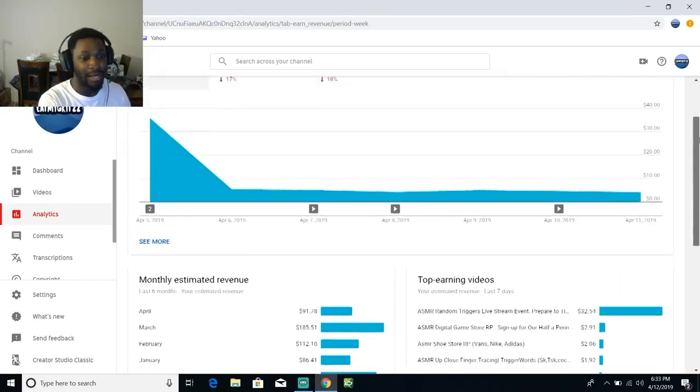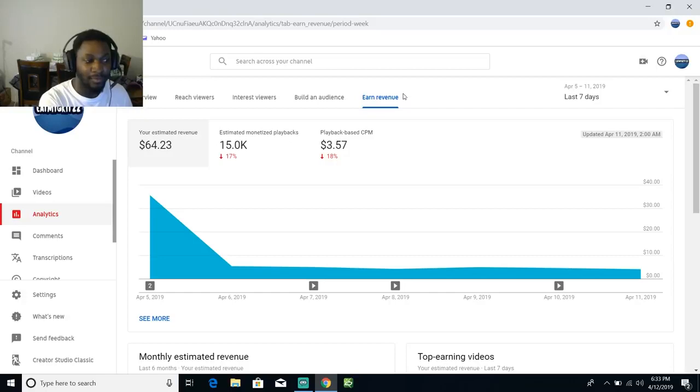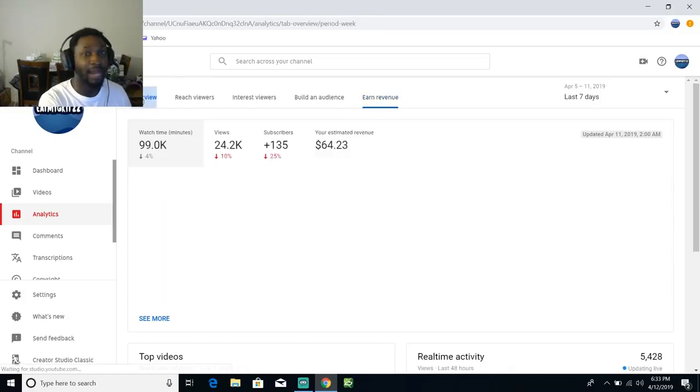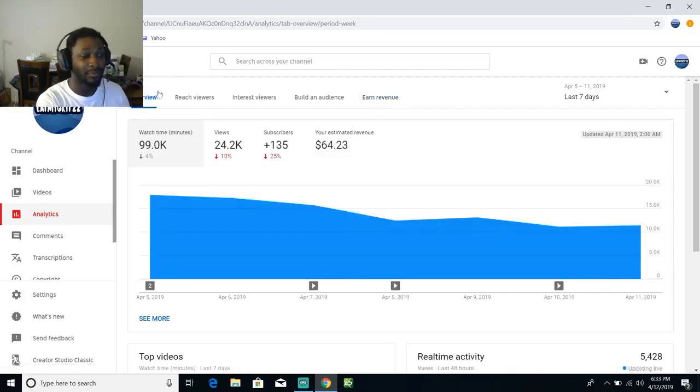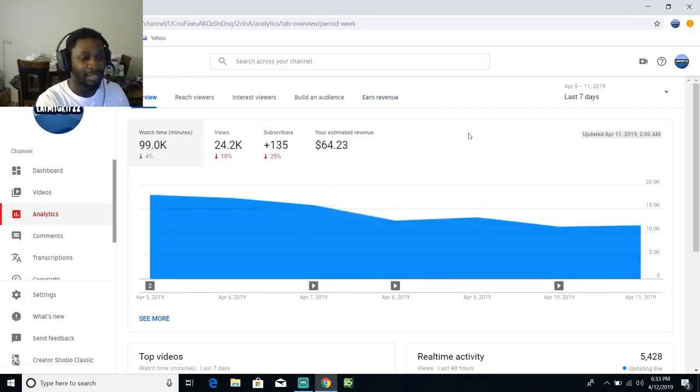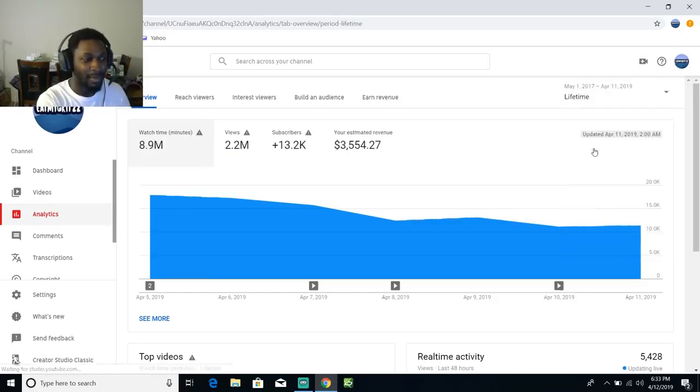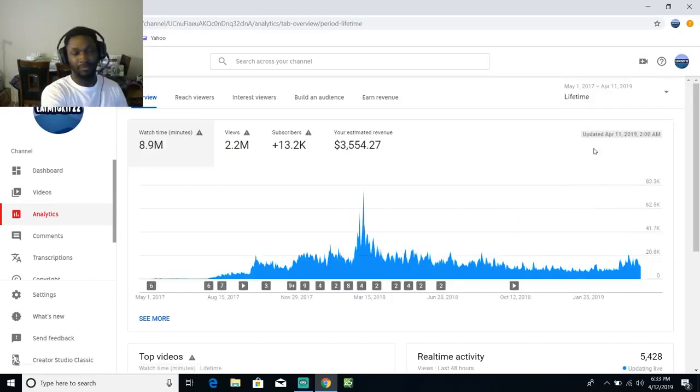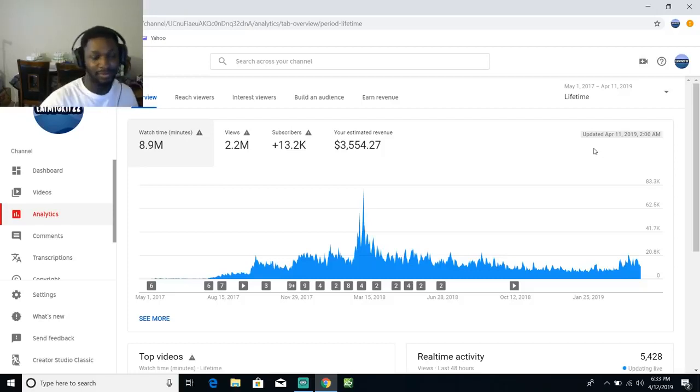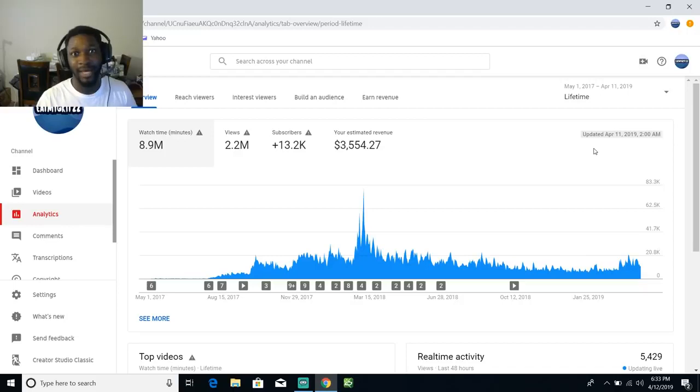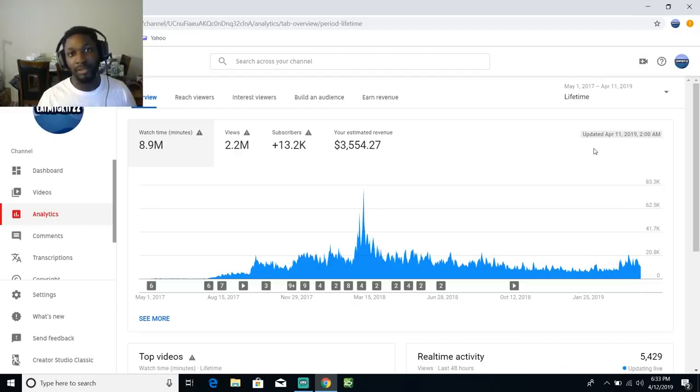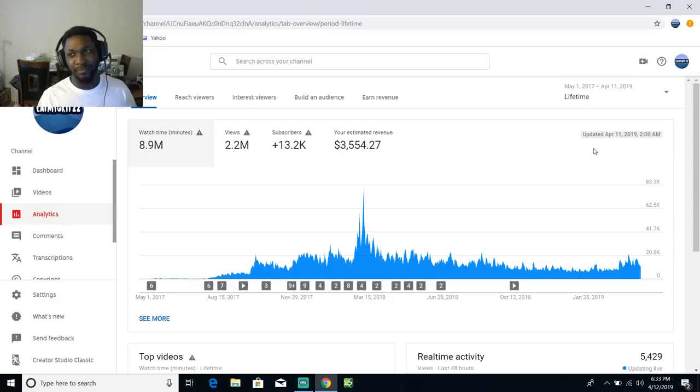I just want to show you guys why I don't do YouTube full-time. It's just like, how can I do YouTube full-time if I only make about $3,000 over two years? That's not enough to take care of yourself or anybody else over two years.